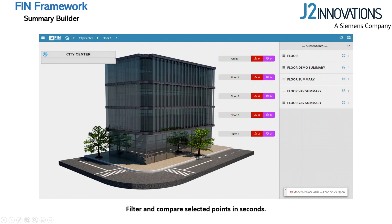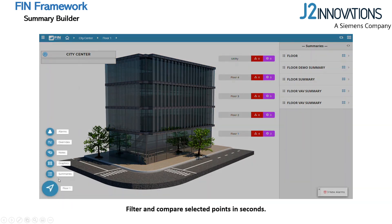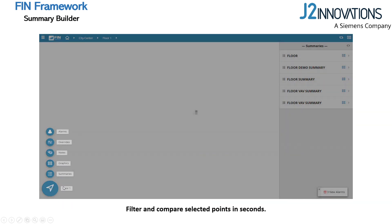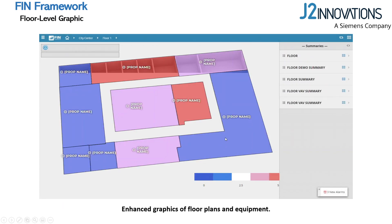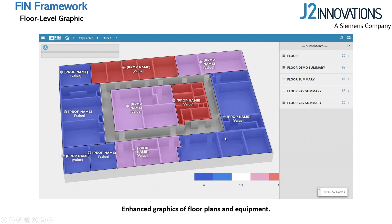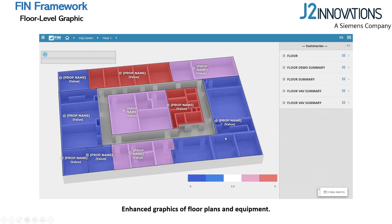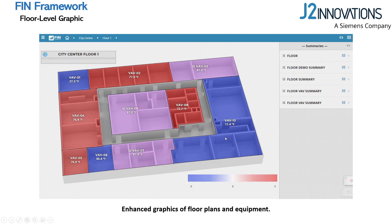Users can also visually monitor performance at a floor level. When a floor plan is built, a wizard within the FIN Framework creates real-time indicators to check on performance at a glance. This tool allows users to compare room temperatures to set points and set deviations.